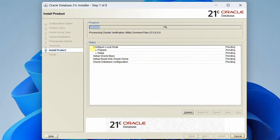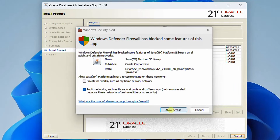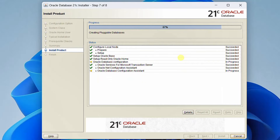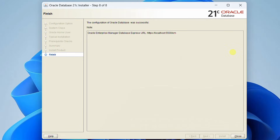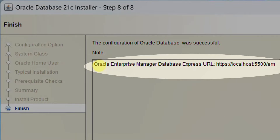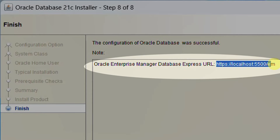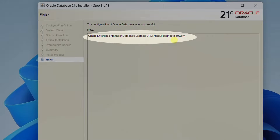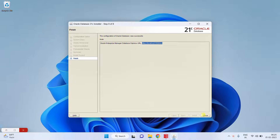On the screen you can see the installation progress — one by one it will start installing. You may see a Windows Security Alert: Windows Defender Firewall has blocked the application. Just click 'Allow Access'. The installation process may take about 10 minutes, so please have some patience. Finally, our installation completed successfully. You can see 'Configuration of Oracle Database Successful' and the Oracle Enterprise Manager Database Express URL. Copy this URL and take a screenshot, then click Close.